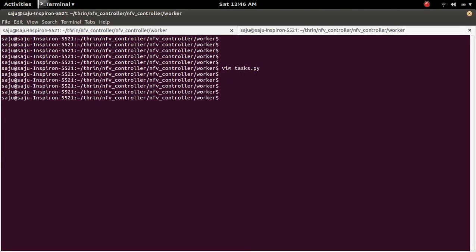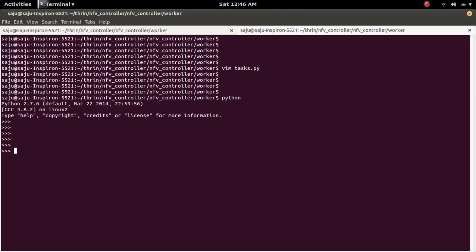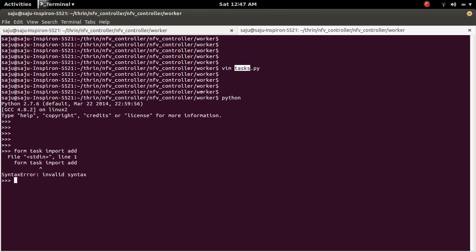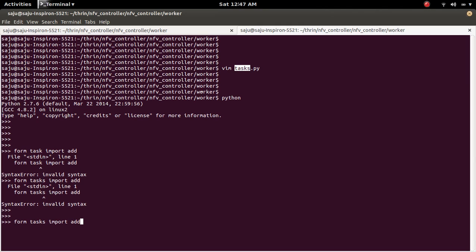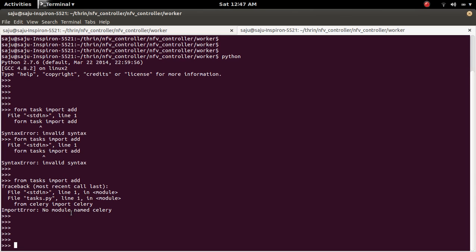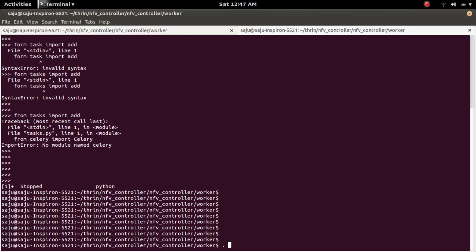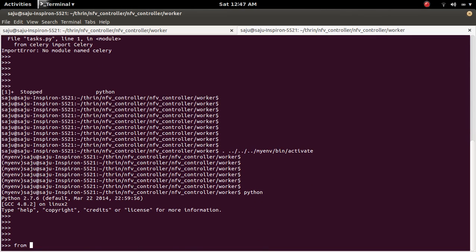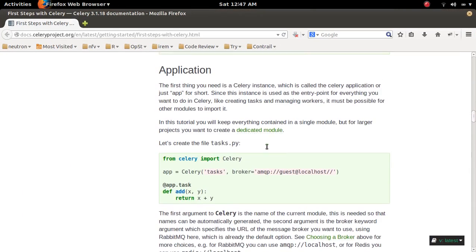What we need to do next is go to the Python console, then import the 'add' method from task.py. I am using a virtual environment, so I have to activate that first. Then go to the Python console and run: from task import add. So I've imported the 'add' method.